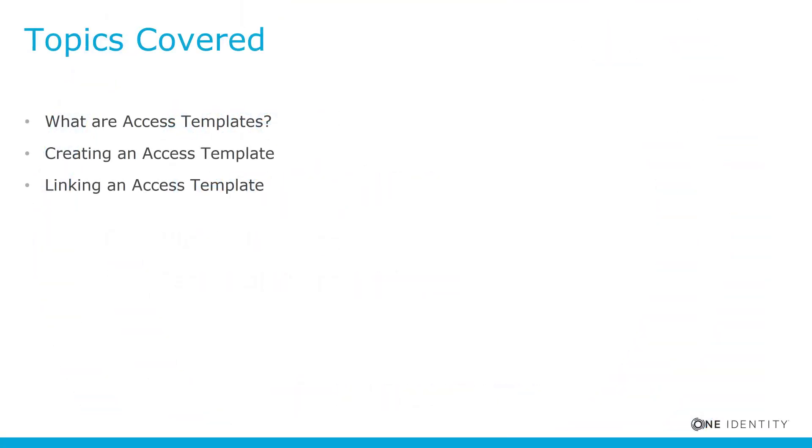Topics we'll be covering. I'll be answering what are access templates. We'll go through creating an access template, as well as linking an access template.